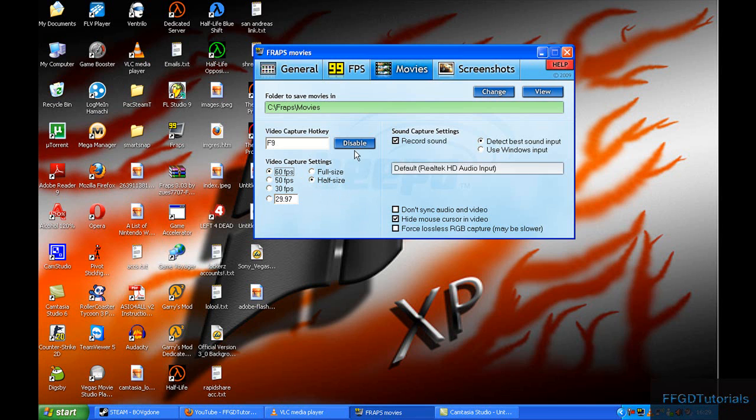That's the basic outline. You should be able to record your movies now.